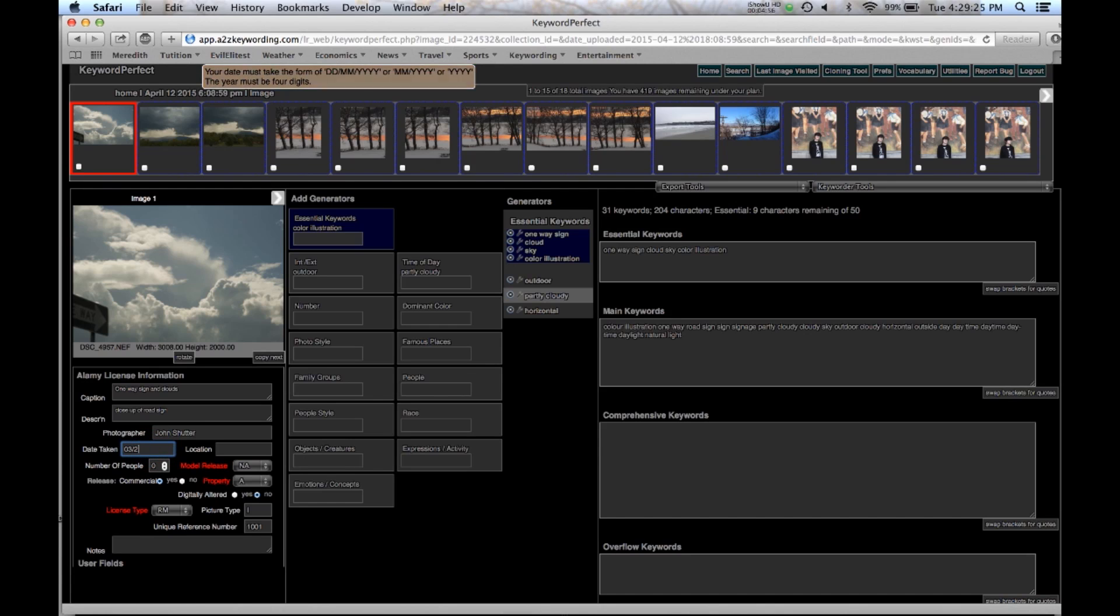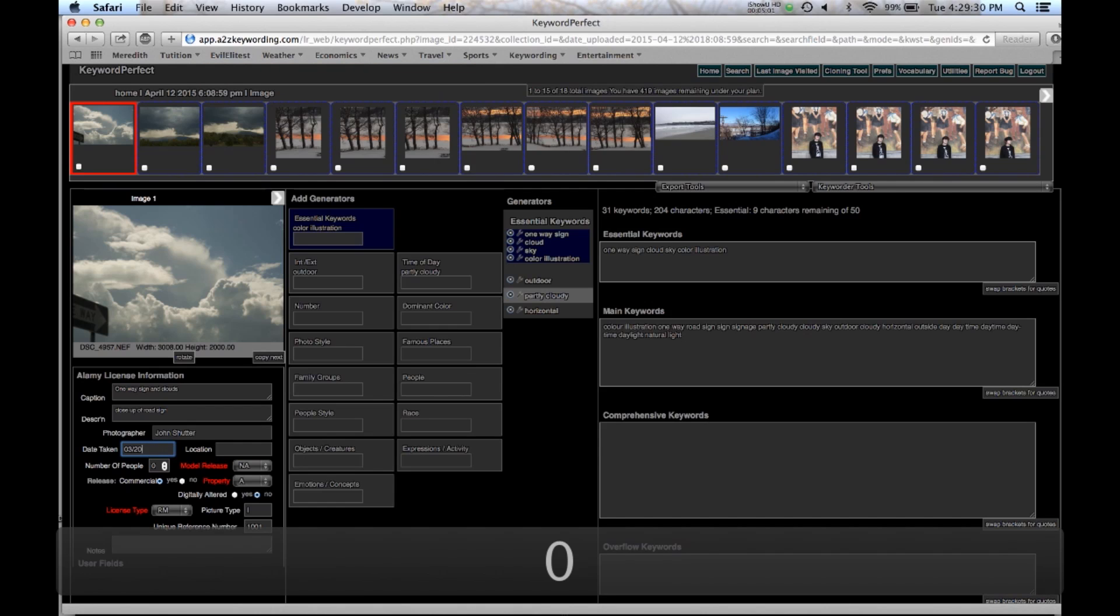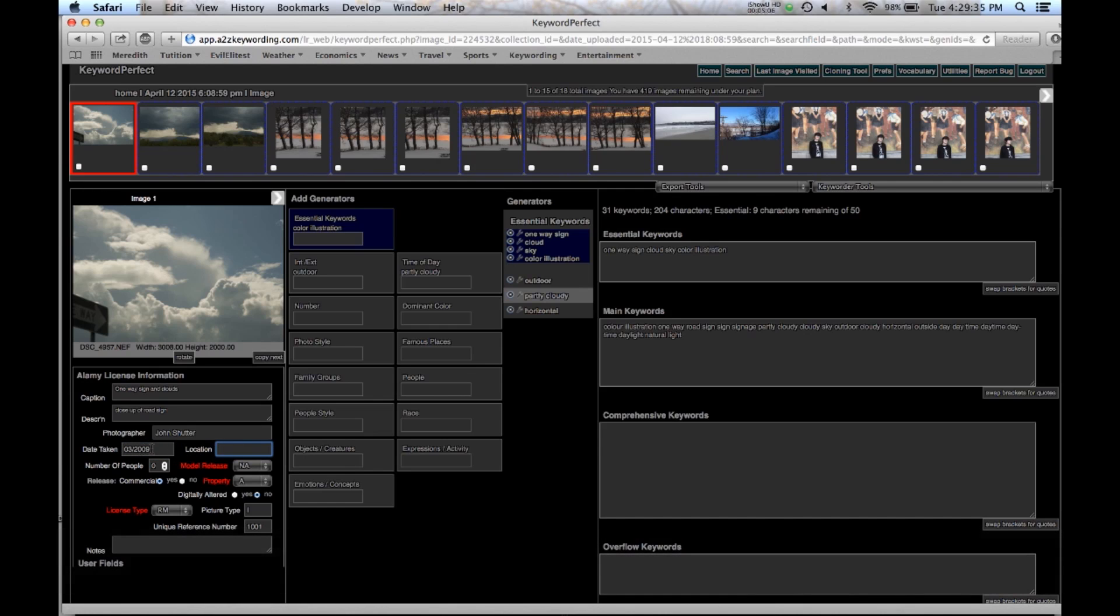And when I change them, the program gives me a message telling me how they should be formatted. So until I get it right, it's going to tell me. And when I click out, it'll tell me if it's right or wrong.